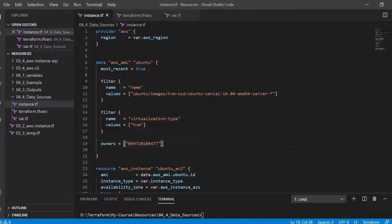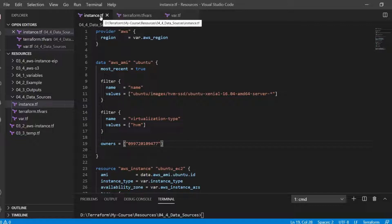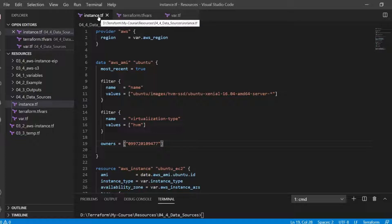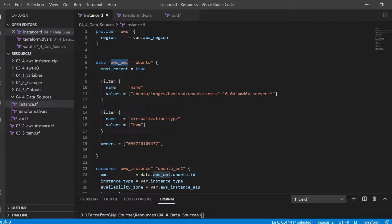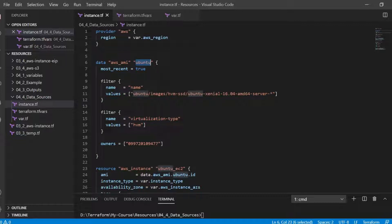Take a look at this data block. This is inside a .tf file, the same file where we have the other configuration. The data block creates a data instance of the given type which is AWS_AMI in this case and the name which is the second block label and Ubuntu in our case.